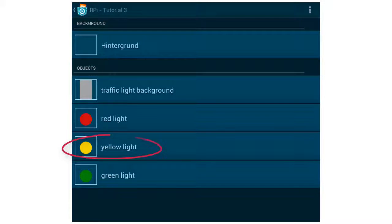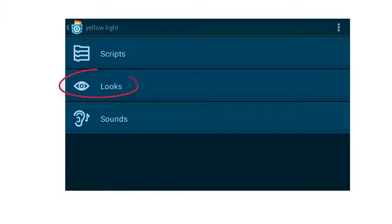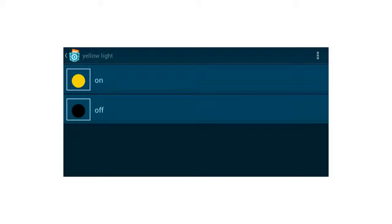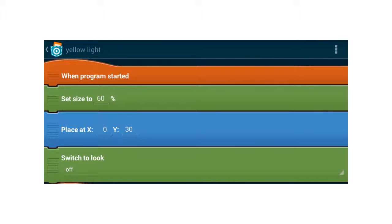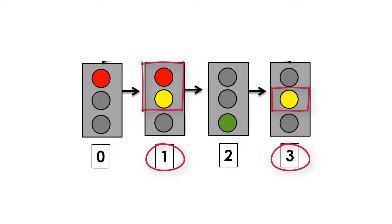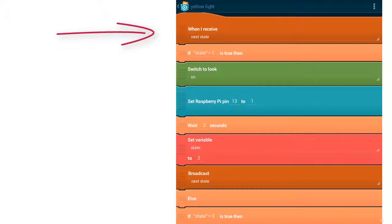Now go back to the following screen. I'm going to write the code for the yellow light or the yellow LED. Tap on the object yellow light, then tap on the button Looks. Like the red light, the yellow light also has two different looks: on and off. Go back and tap on the button Scripts. The yellow light is turned on in state 1 and state 3. Whenever the object receives the message next state, we need to check whether the traffic light is in state 1 or state 3.